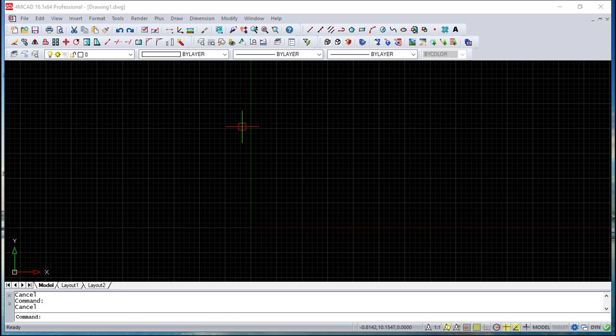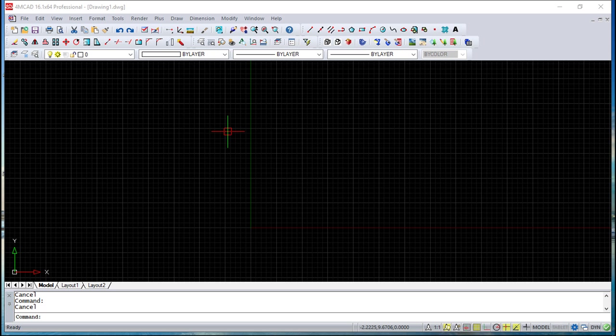Hello all, we are here for one more lesson of this 4MCAD training course and this is the last lesson of this course. We call it programming in 4MCAD.